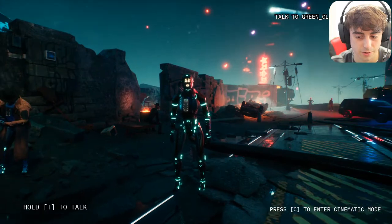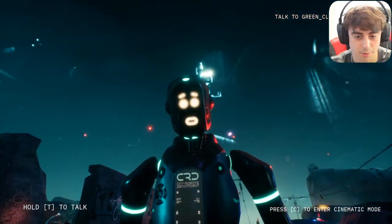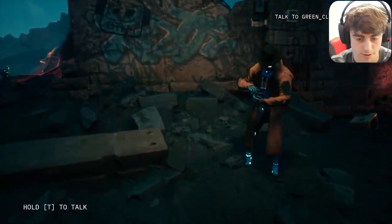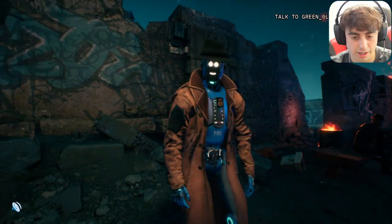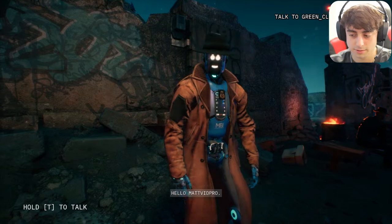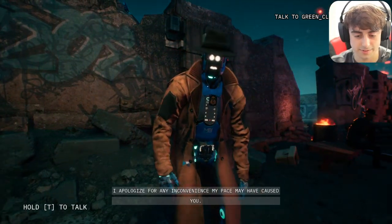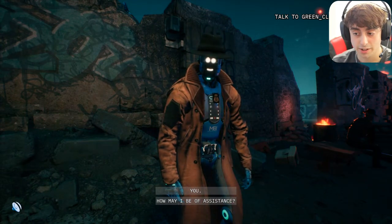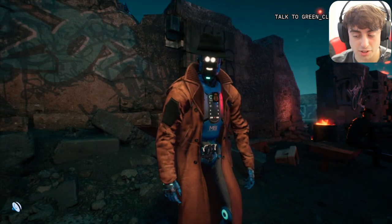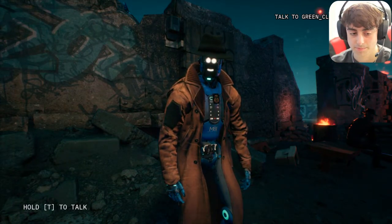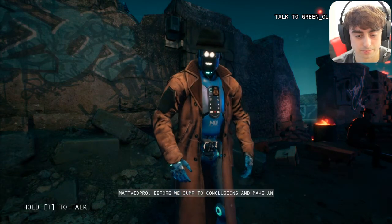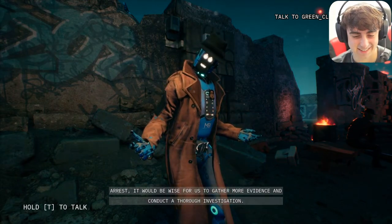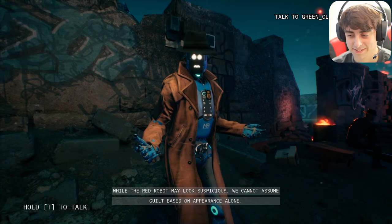We backed out since the robot wasn't working and went back to check on Janice. I said: 'Janice, you learn anything yet, you slowpoke?' She replied: 'Hello Matt Vid Pro, I apologize for any inconvenience my pace may have caused you. How may I be of assistance?' I said the red robot over there looks suspicious and we should arrest him immediately. She said: 'Before we jump to conclusions and make an arrest, it would be wise to gather more evidence and conduct a thorough investigation. We cannot assume guilt based on appearance alone.'